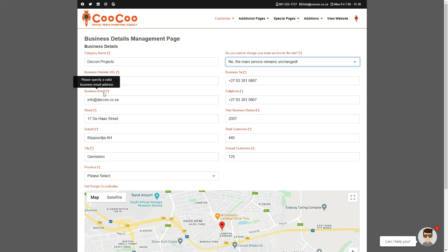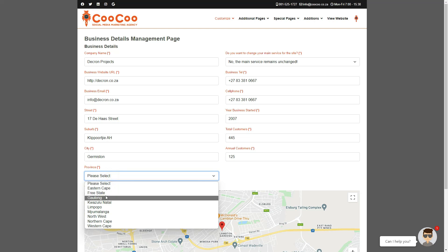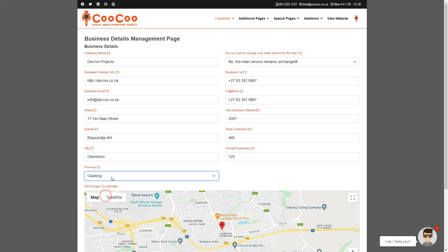If necessary, you can change your street address, suburb, city, and province. You could also amend the year the business started, the total customers, and the number of annual customers.